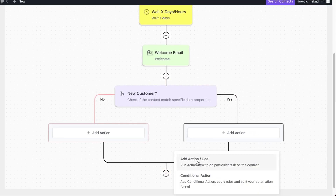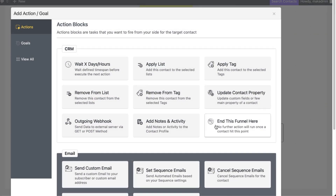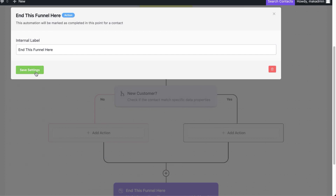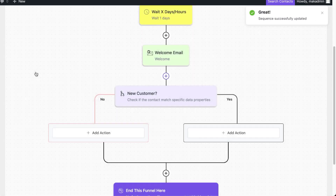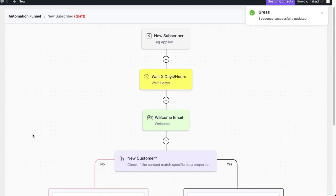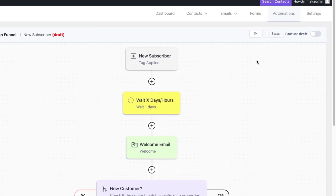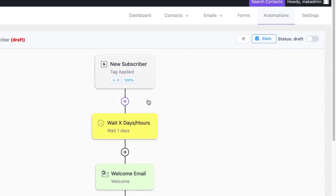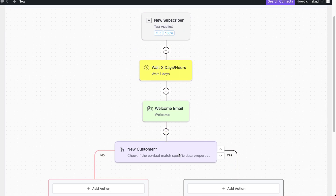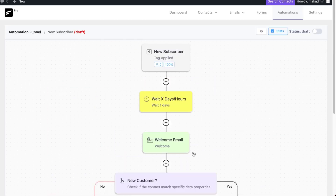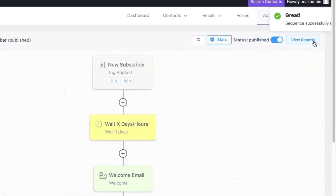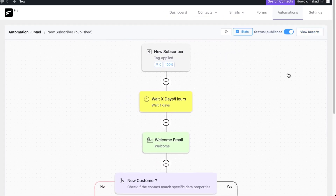Once you're done, you can add the last action which is end funnel, then hit save settings and our funnel is complete. What's really cool is you can also see stats — click here to see where people are dropping off along the whole funnel. Finally, you can just activate this. Once activated, you can see all the stats happening in real time.